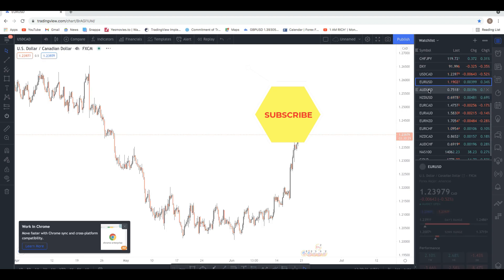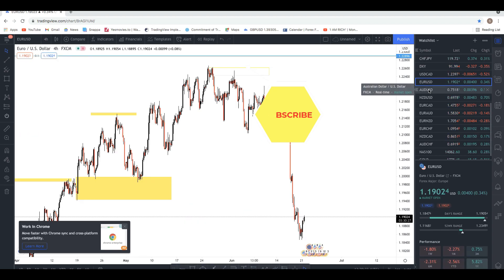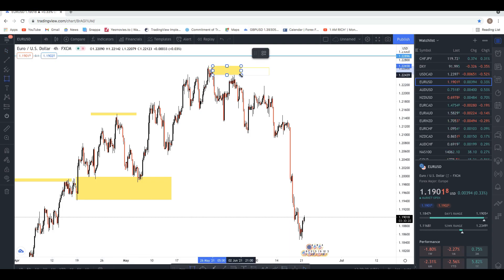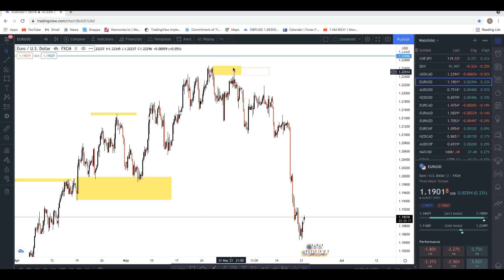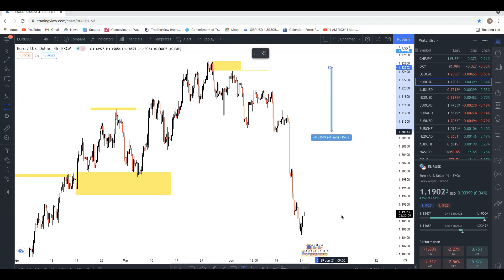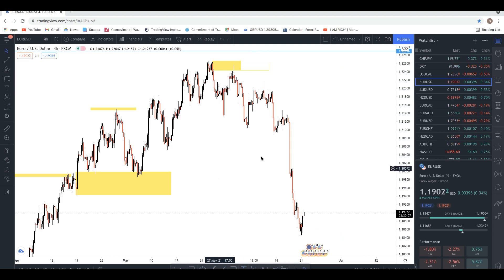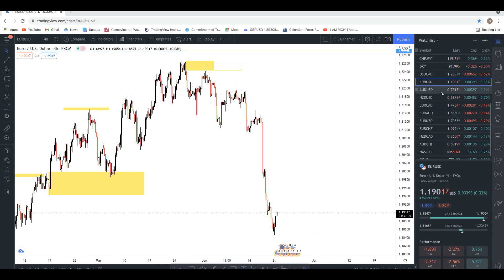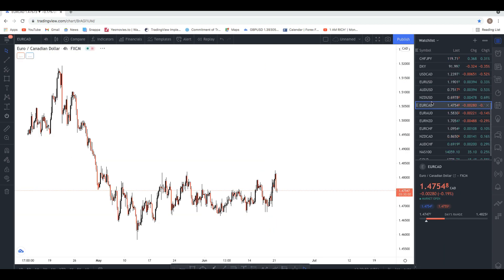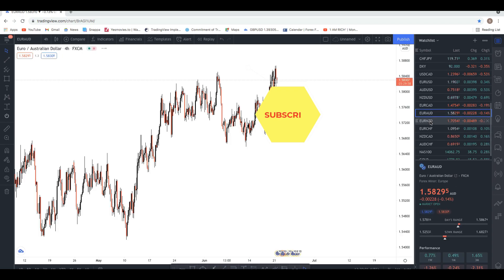Here's your USD pair and the same concept applies. We've got a nice order block, price breaks structure, comes back to the area, and you have a nice area to deal from. Price then moved away from that for like 400 pips if you know what you're doing. It's not easy — there are a lot of other things you need to consider — but it's a nice setup.